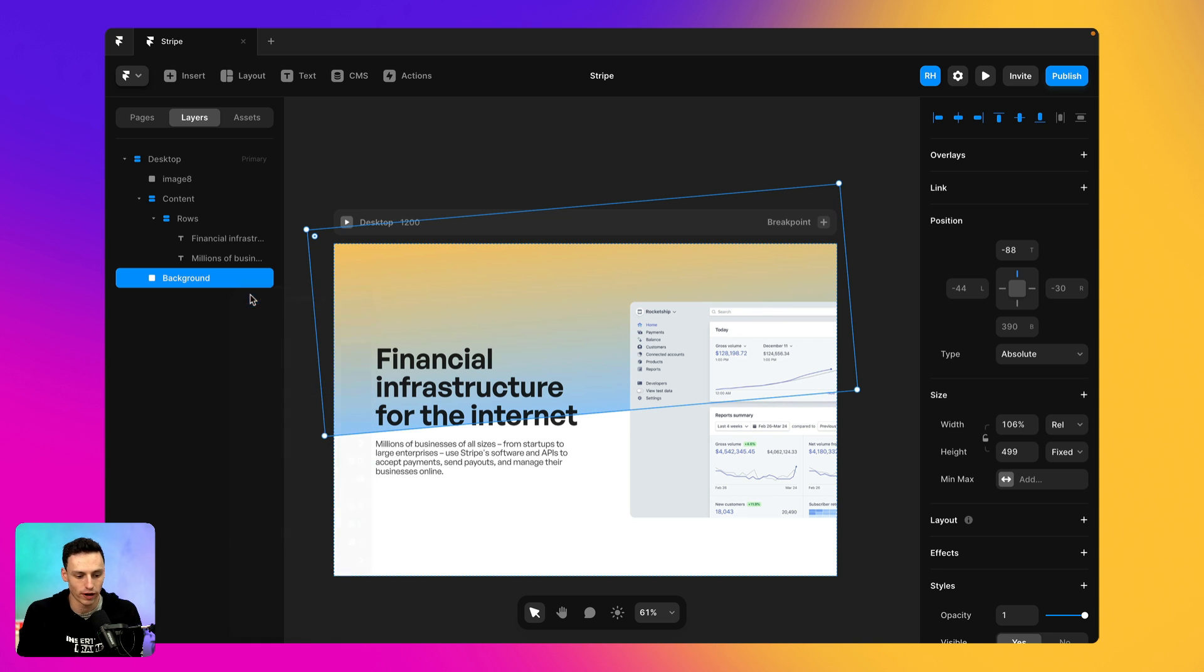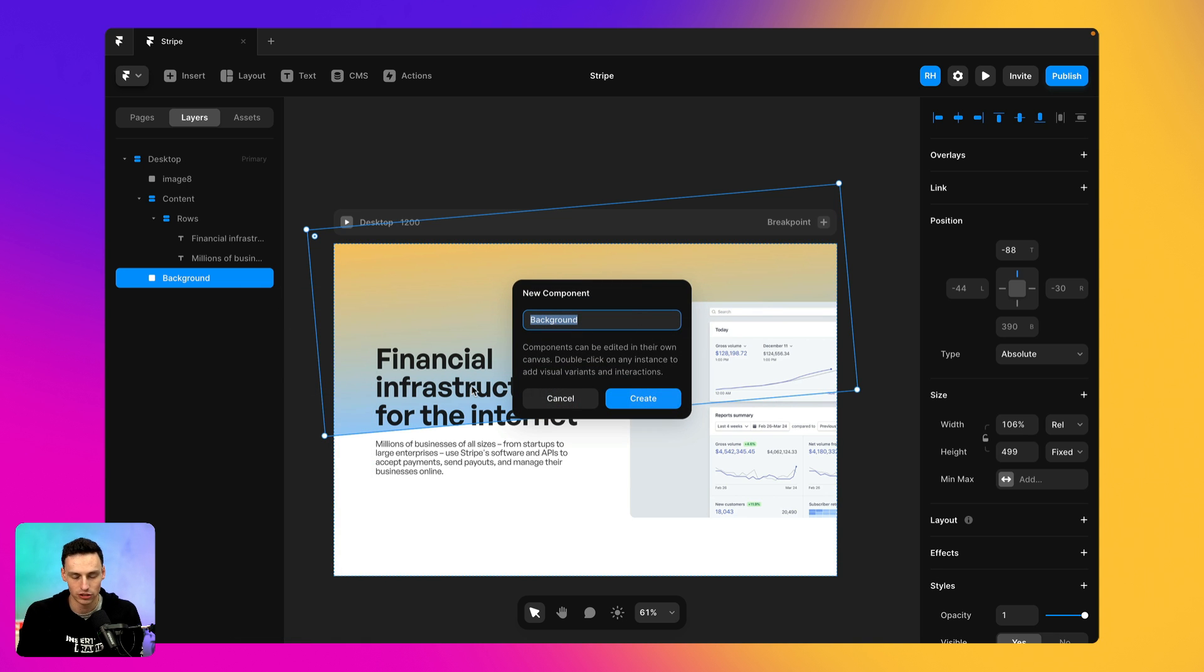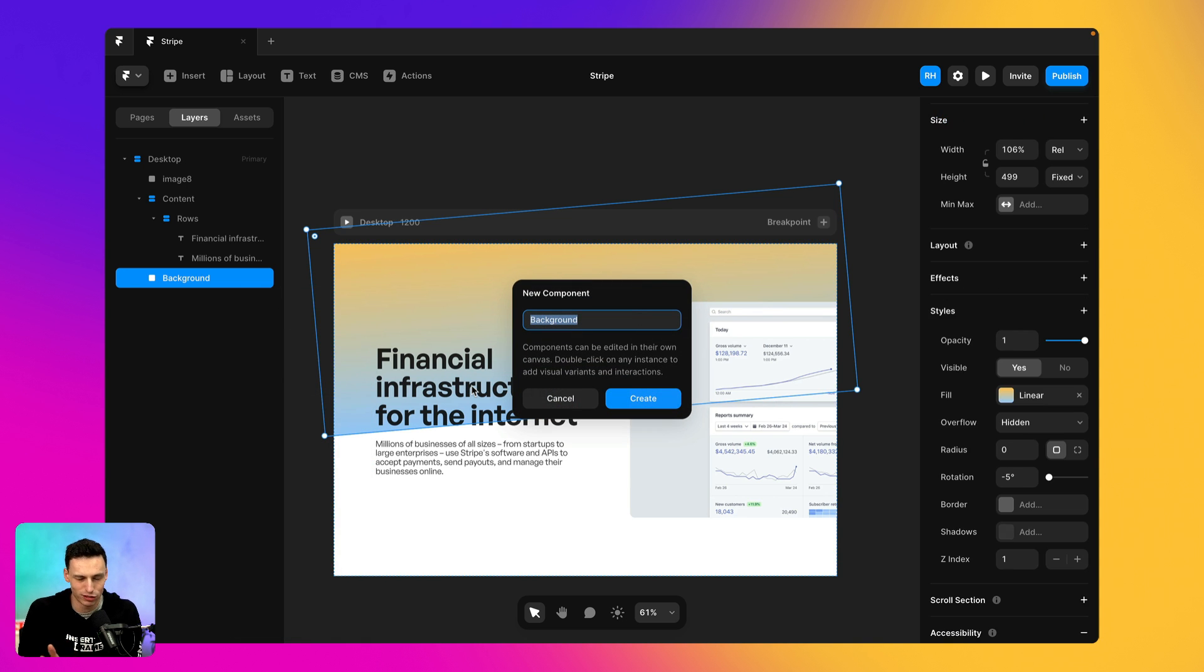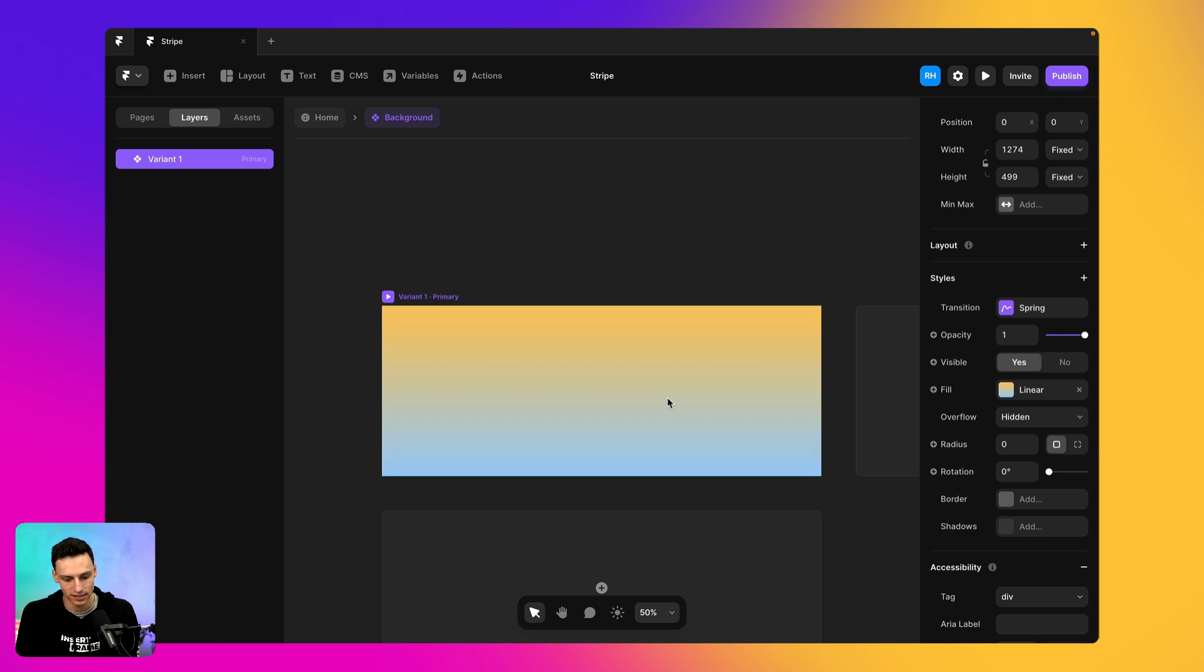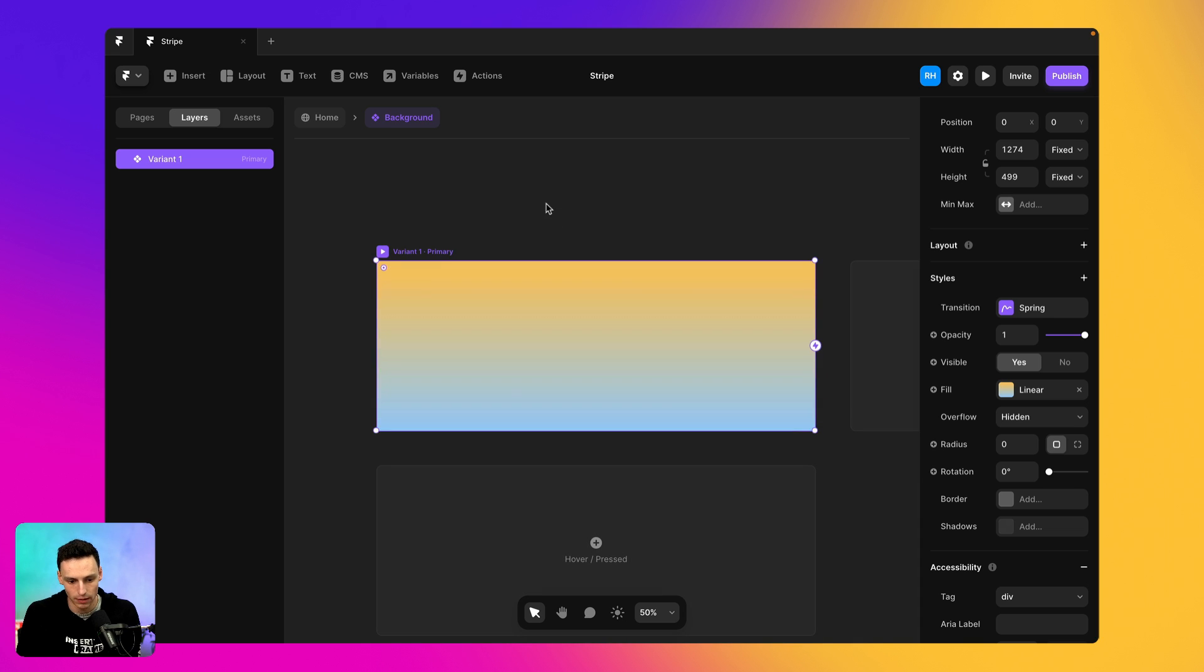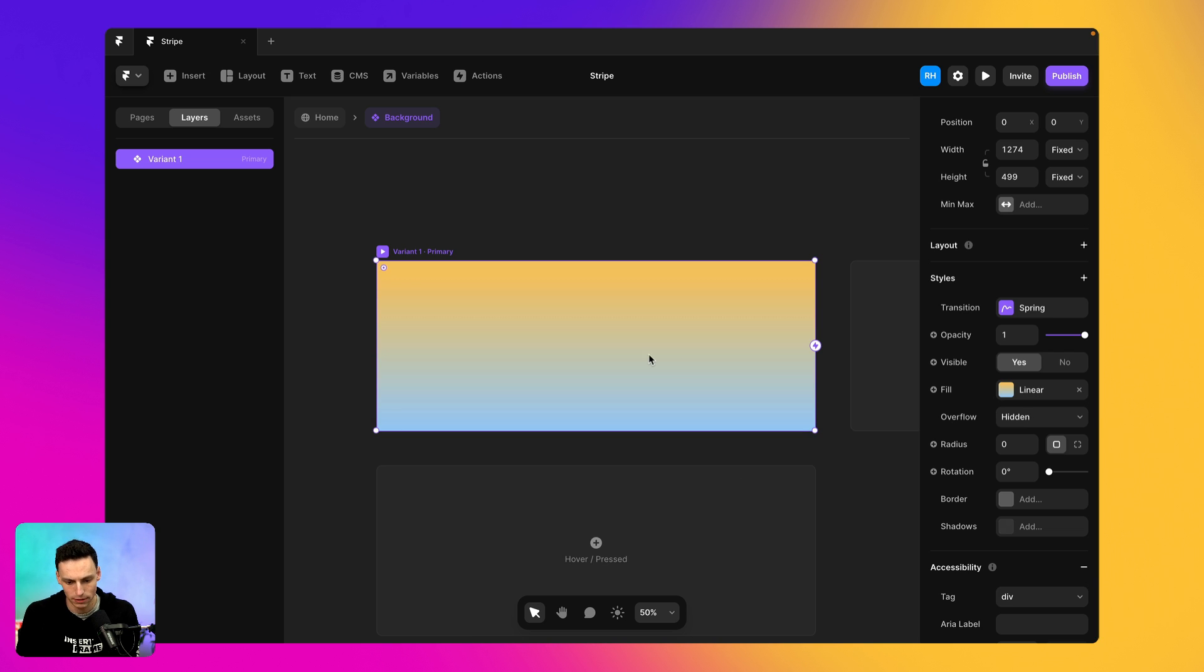And we're actually going to create it as a component just so we have it on its own sort of canvas. And we can kind of have a little bit more control. So we'll call it backgrounds and we'll go into the component here. And now we can kind of start customizing it to look and feel a little bit more like Stripe.